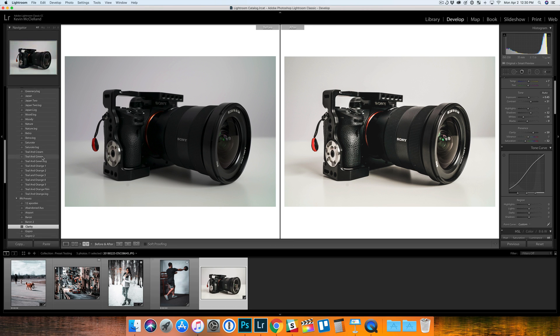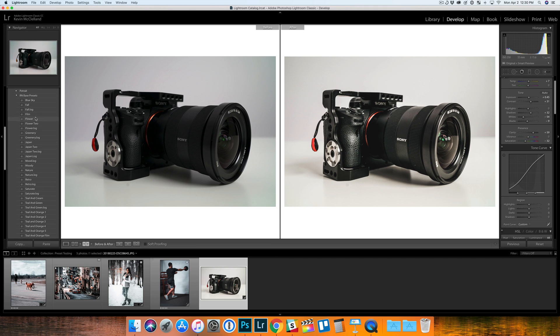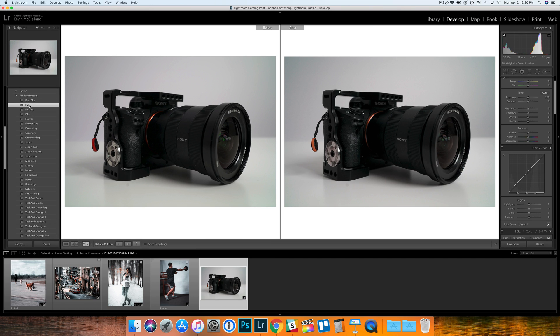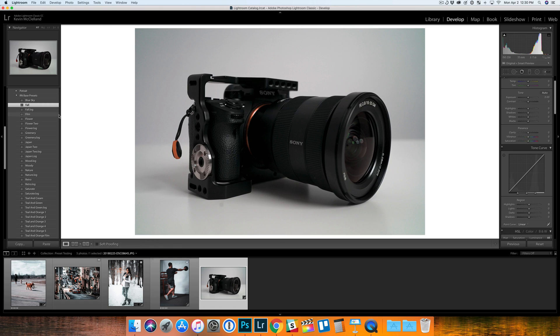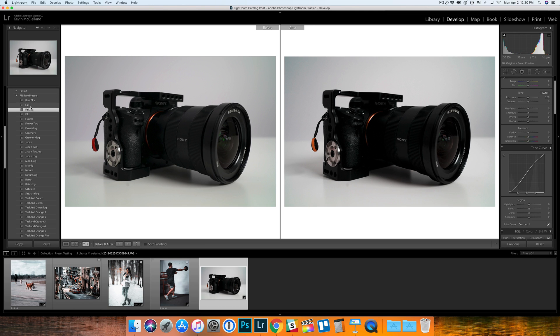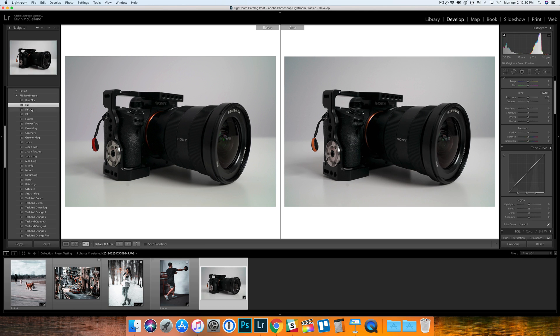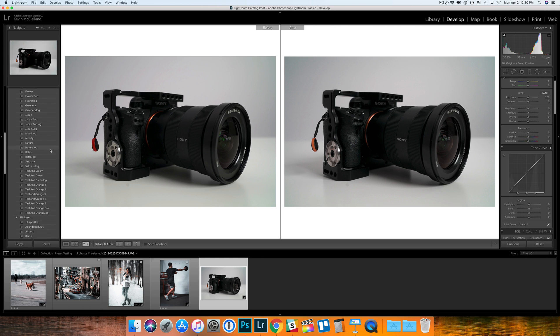Another one I liked was called Fall. I think this was a base preset, this one up here. This was a really subtle difference, not too much here, but I like the looks. Compared to the original, not too much of a difference, but just a little subtle change that I like.